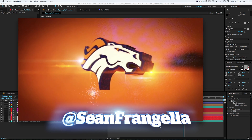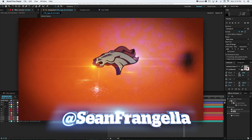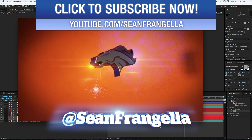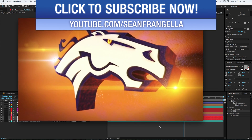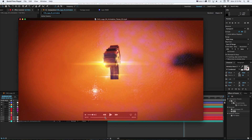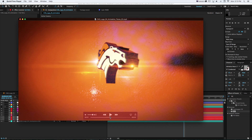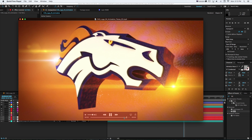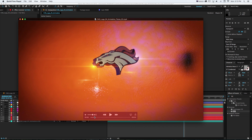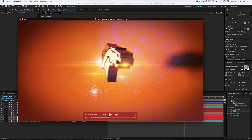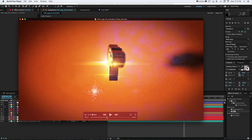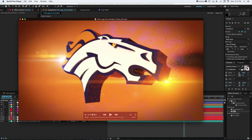Hey everyone, Sean Frangella here with a new After Effects and Cinema 4D tutorial about how to link optical flares with animated Cinema 4D scenes. We have this animated logo with lens flares on the front and back being created with Video Co-Pilot's optical flares. In this tutorial, I want to dive into how to get those to link up correctly with scenes animated in Cinema 4D or Cinema 4D Lite, as well as specific issues to keep in mind and how to fix them.